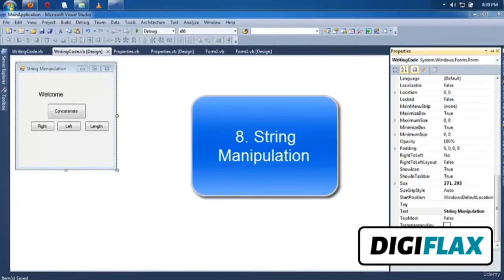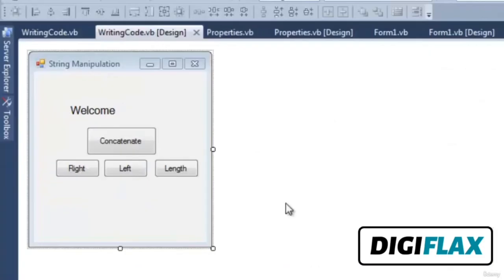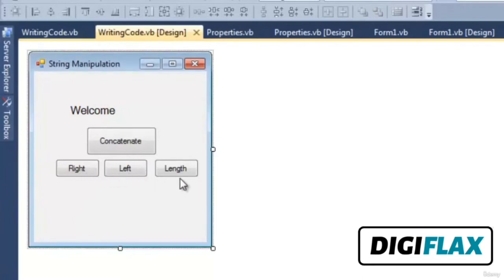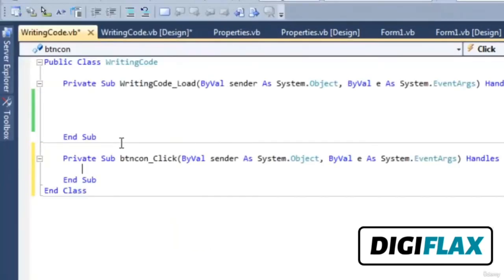Welcome friends. In this video tutorial we will learn about how to manipulate strings. We have taken four buttons: Concatenate, Right, Left, and Length. When we click on the Concatenate button, two strings will be concatenated. Right, Left, and Length will give an idea about various string functions. We have also taken one label with its Text property set to 'Welcome'. Now let's see how to concatenate two strings in VB 2010.